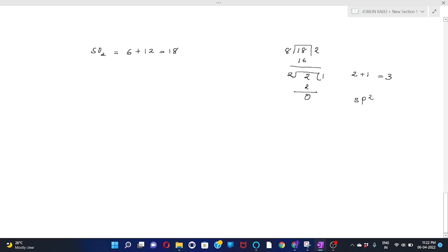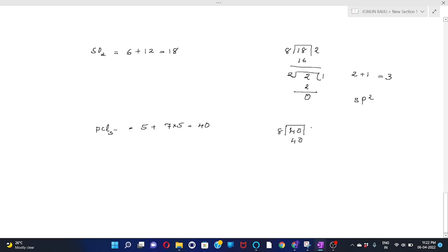Another example: PCl5. Phosphorus has 5 valence electrons, each chlorine has 7, so 7×5=35, giving 5+35=40 total. 40 is more than 8 and less than 56, so divide by 8: quotient is 5, no remainder. If the result is 5, hybridization is sp3d.